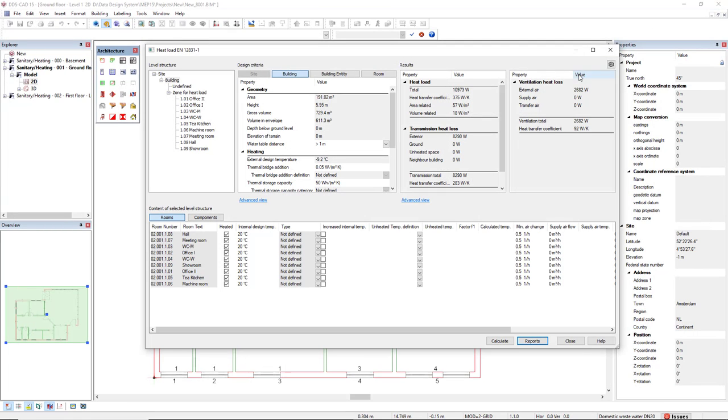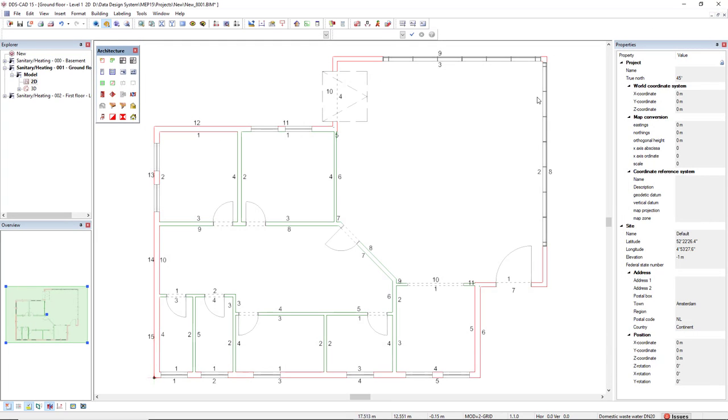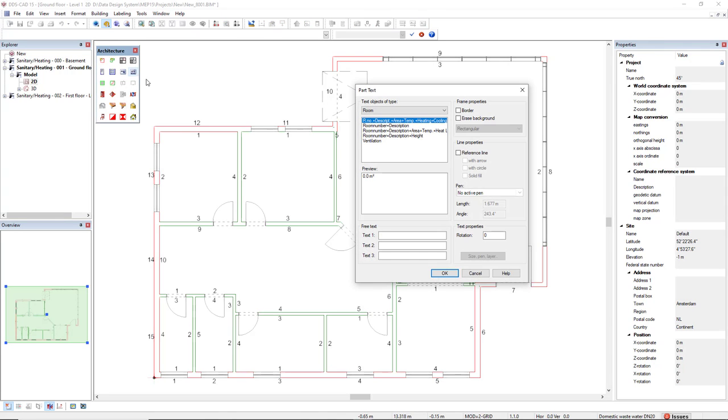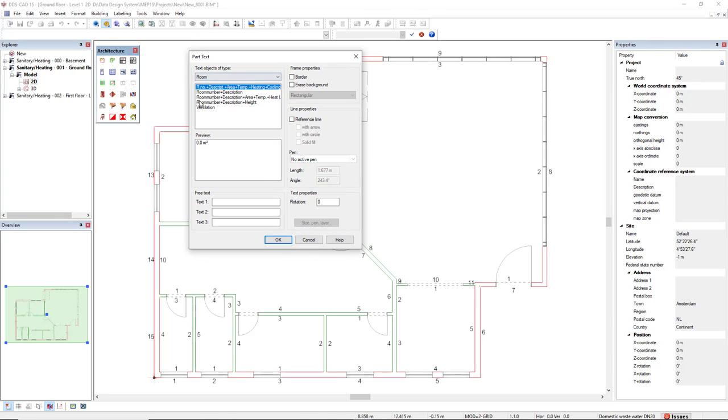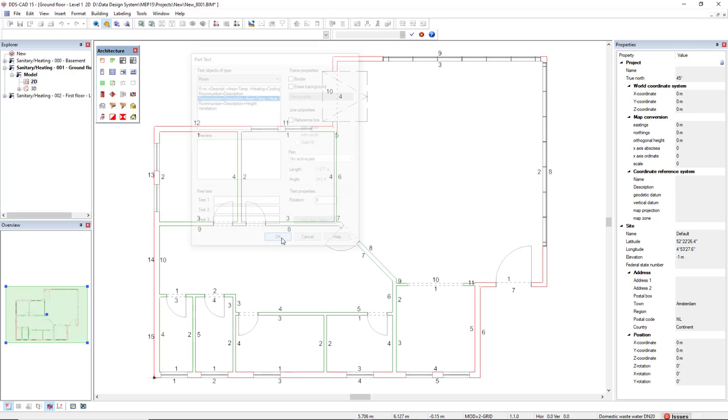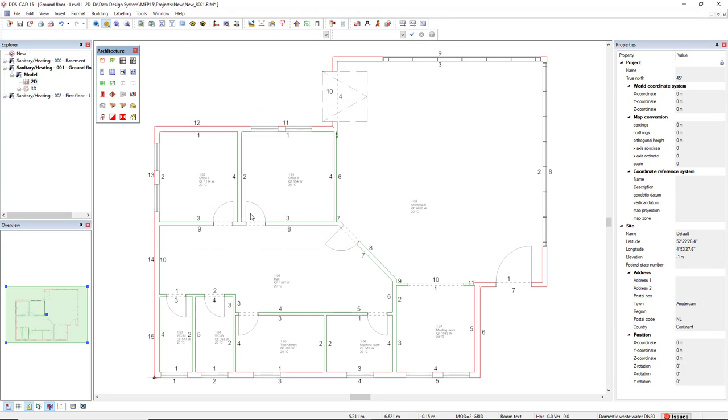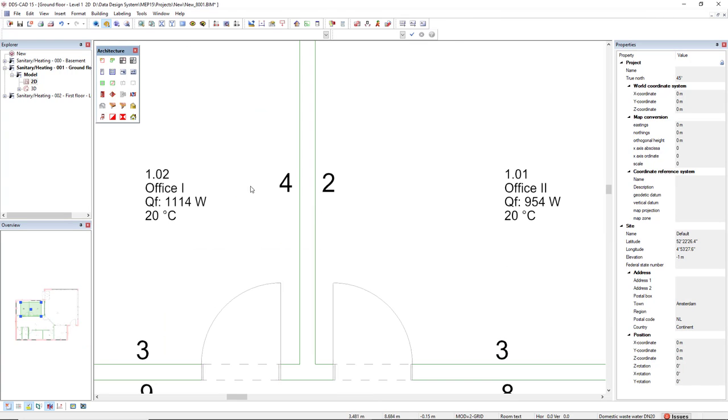There is another way to display the results in the model. We can make use of the Text All Rooms feature. We have a preset showing room number, description, area, temperature, and heat load. We can directly see here the designed heat load and temperature.